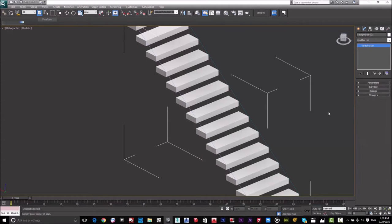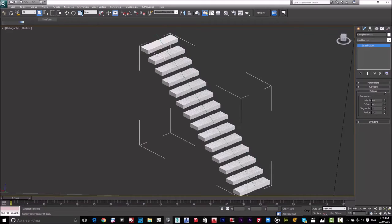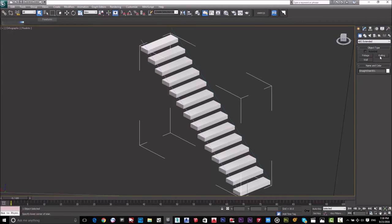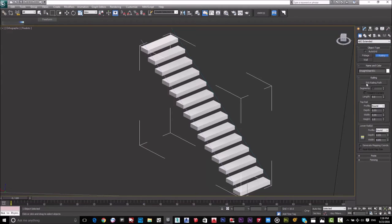Go to the parameters of the stair, then Railings. Make sure the Height and Offset are both zero — if the offset is more than zero the railing will be misaligned. Keep them both zero. To create the railing, go to Create, then AEC Extended, click on Railing, then click Pick Railing Path and select the path.